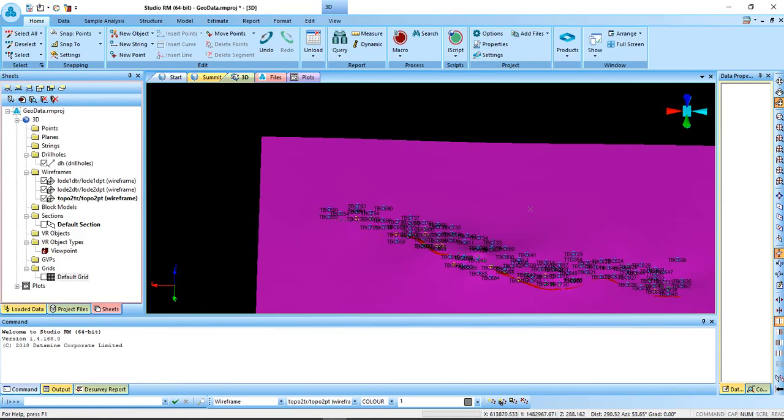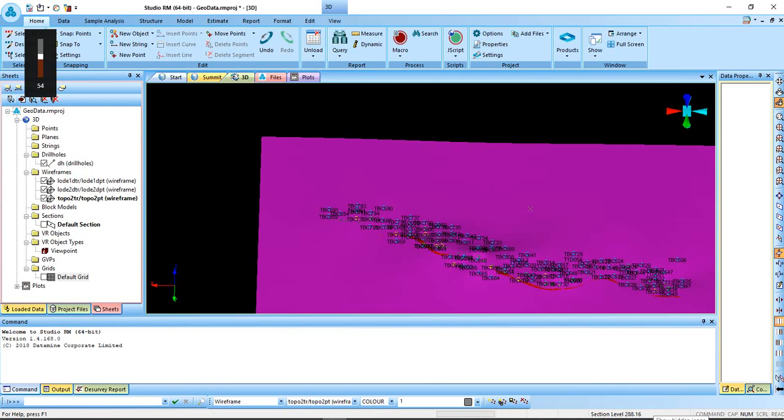Hi, this is another tutorial on how to do compositing in DataMine Studio RM. Compositing comes when you want to really go into the estimation of your ore body or any load at all you have modeled.